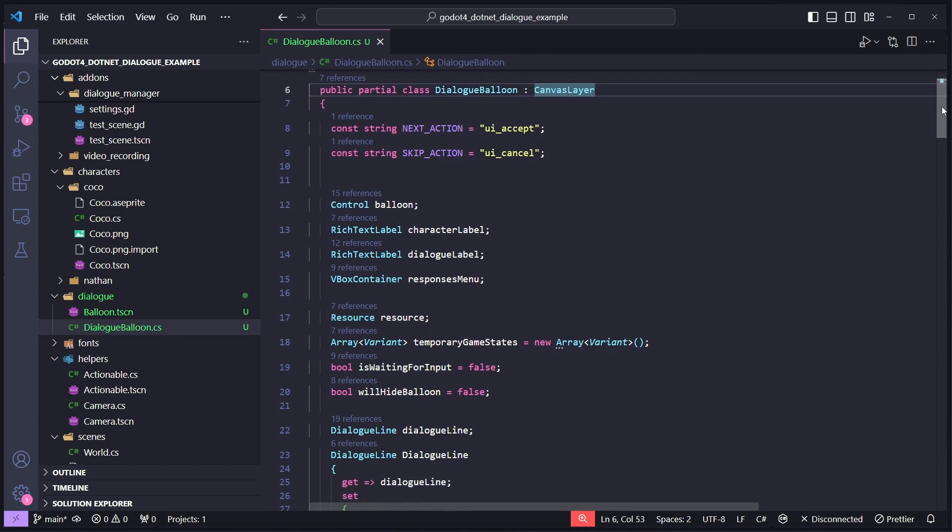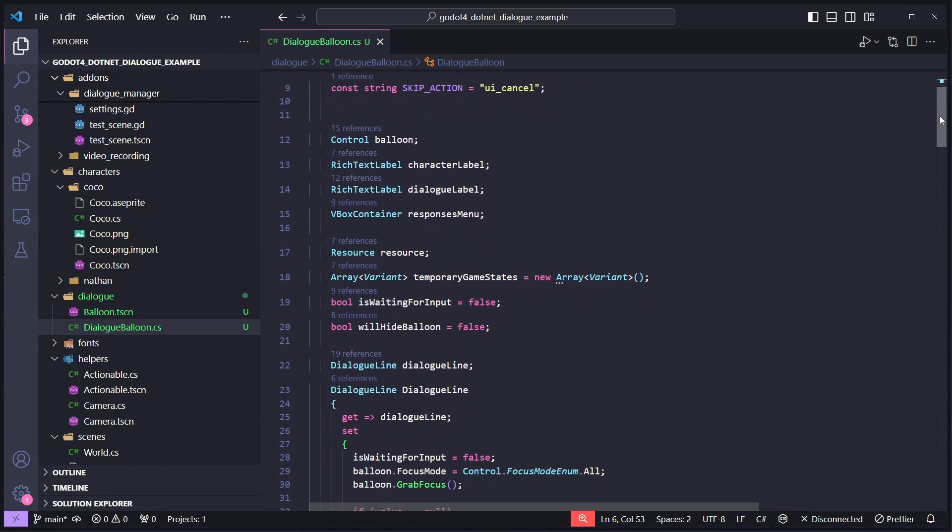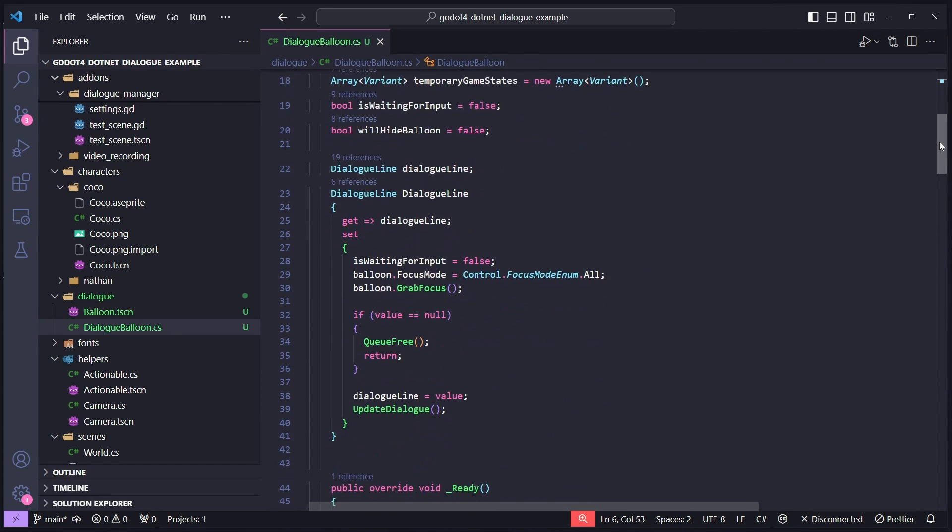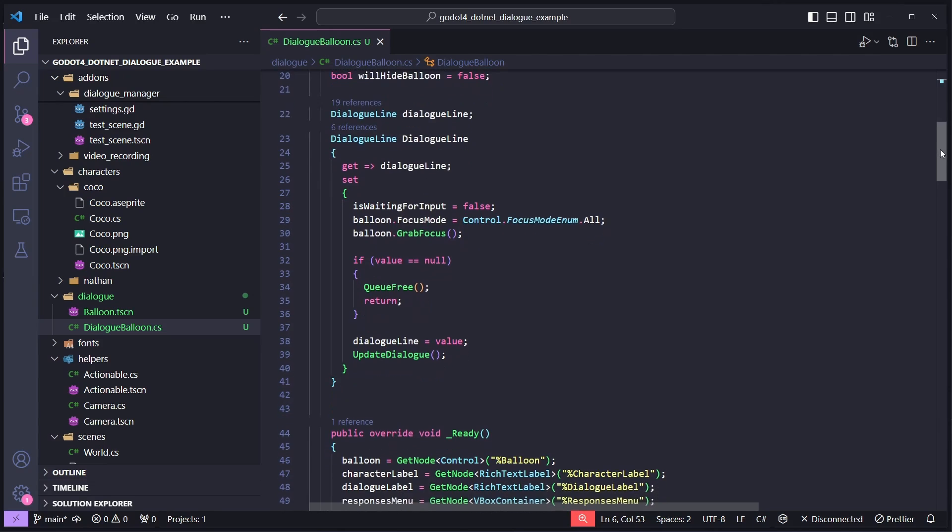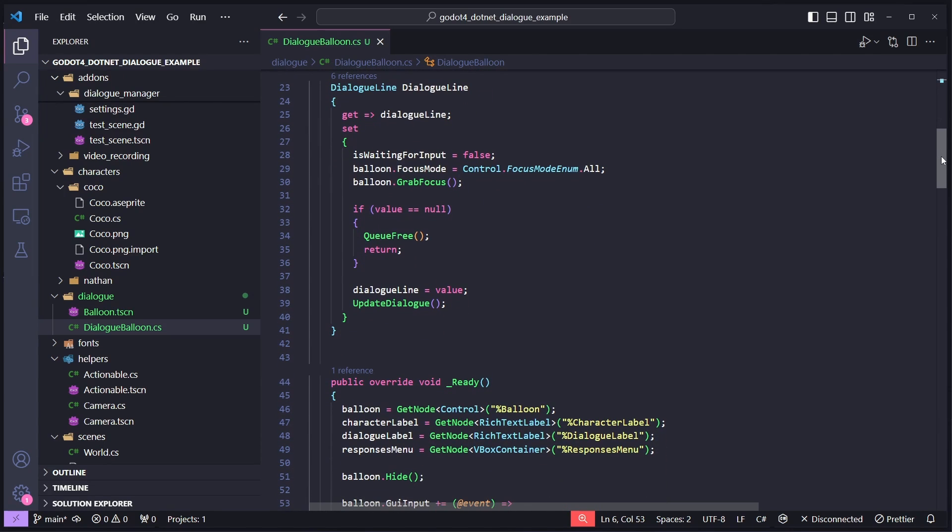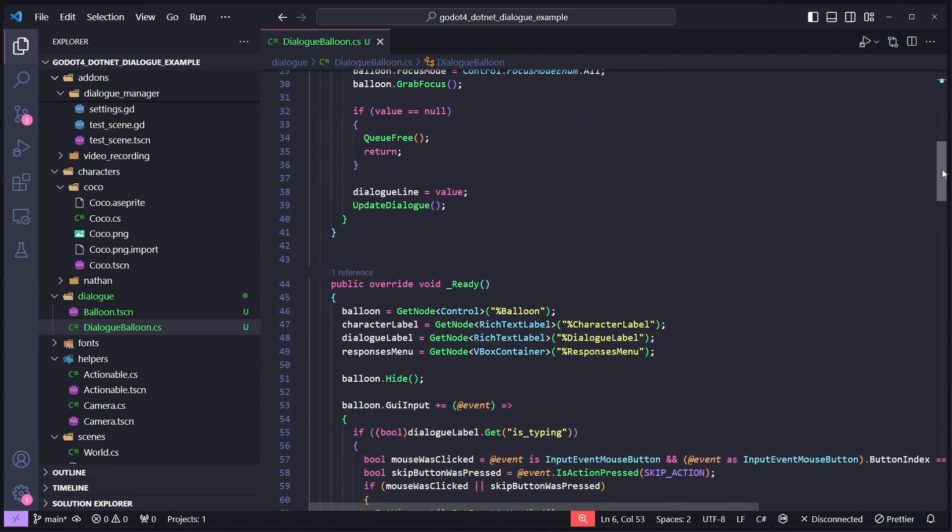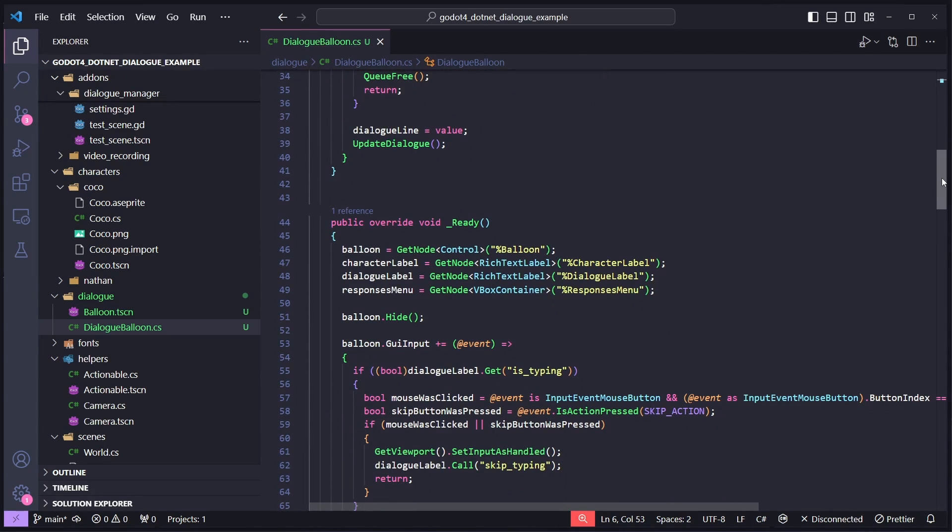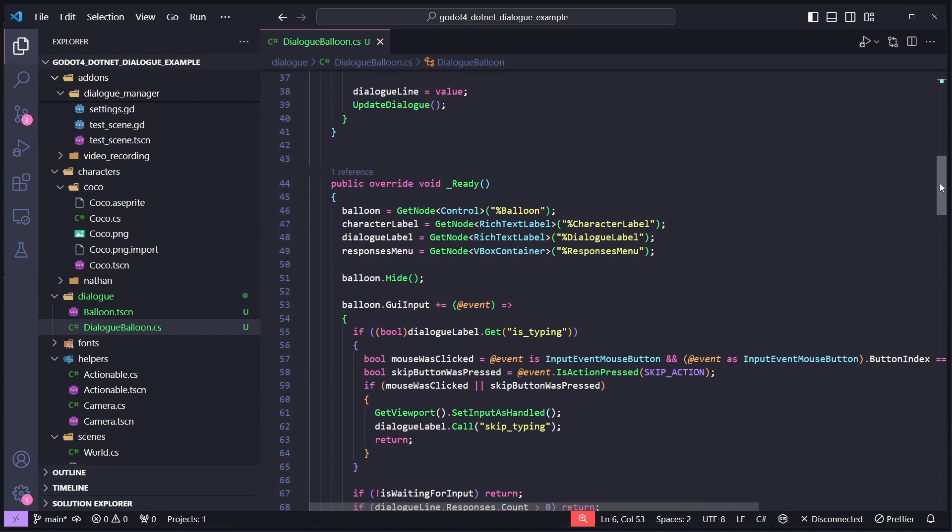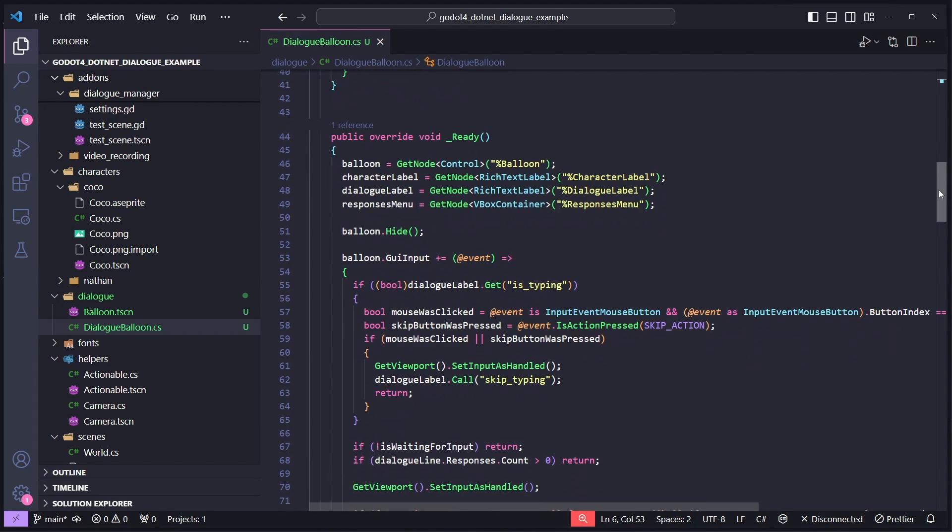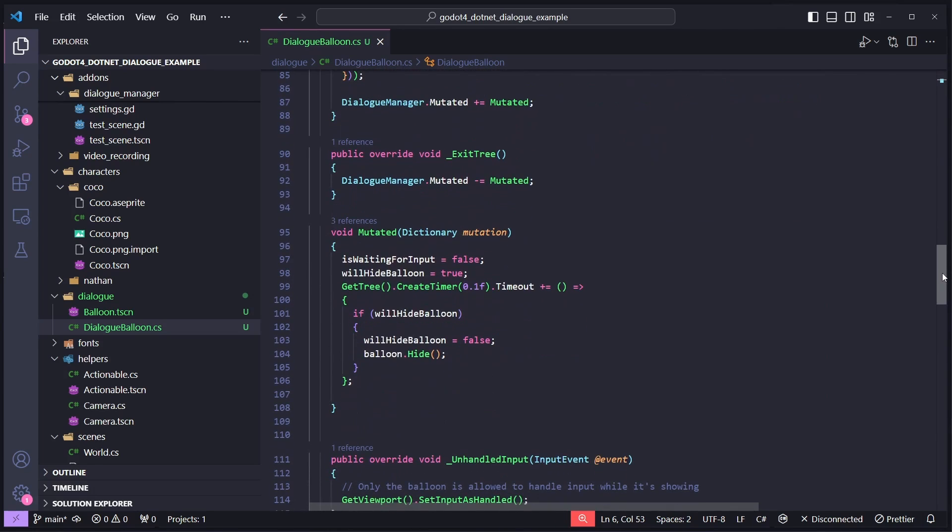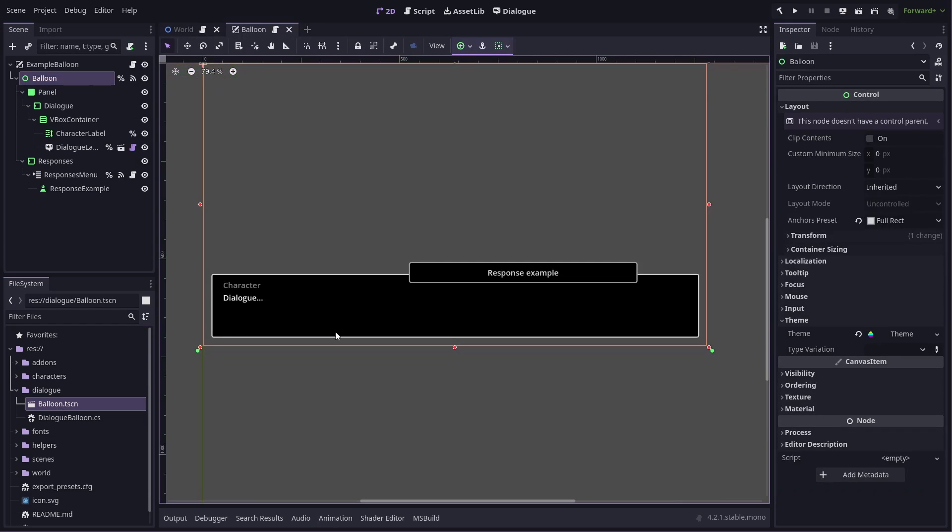The script that gets attached to this balloon handles all the focus and input stuff for you out of the box. So you won't need to worry too much about that. You only need to make changes to this script if your changes to the balloon warrant script changes, like if you're listening for signals to handle typing beeps and stuff like that, which I'll talk about soon, then you'll need to make changes in here. Apart from that, you probably won't need to touch anything. Most customizations will start with the balloon scene itself anyway. So let's make some changes in here.